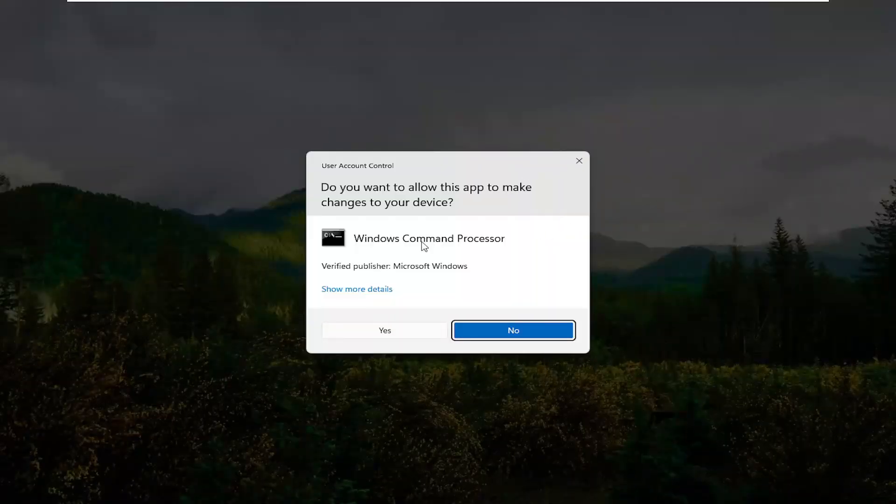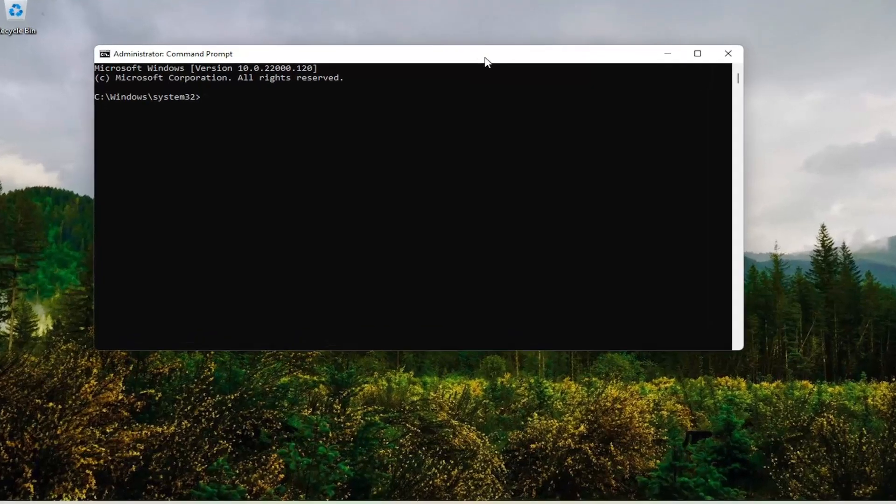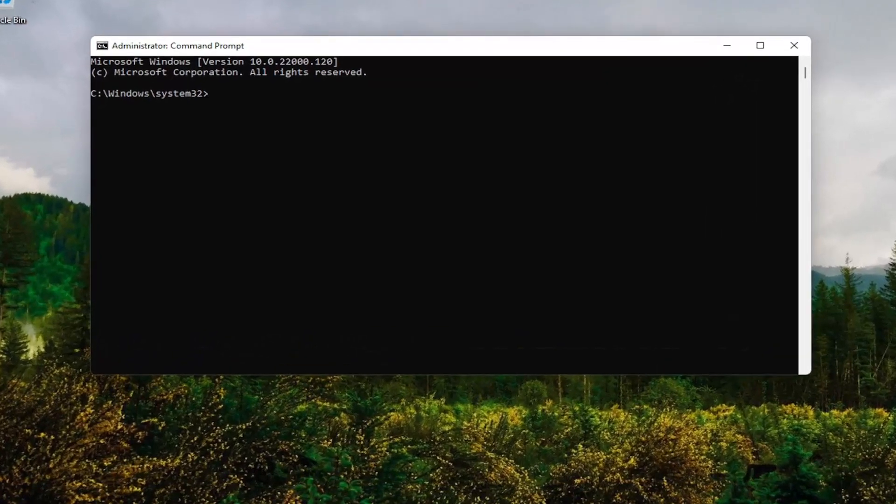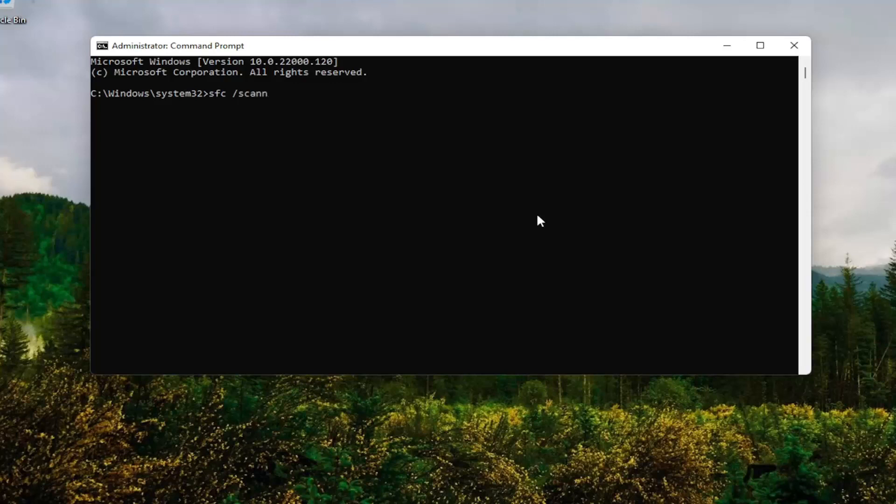If you receive the User Account Control Prompt, go ahead and select Yes. And now into this Command Line window, you want to go type in SFC, followed by a space, forward slash scan now. Scan now should all be one word attached to that forward slash out front. Hit Enter on your keyboard. Give it some time to run here.